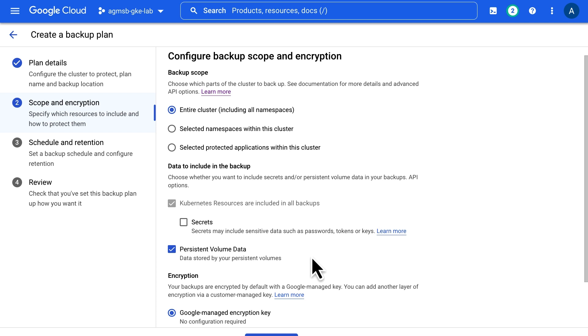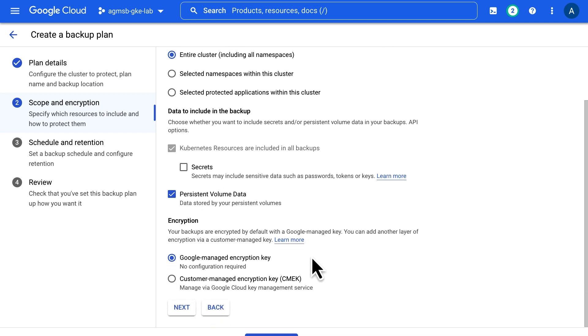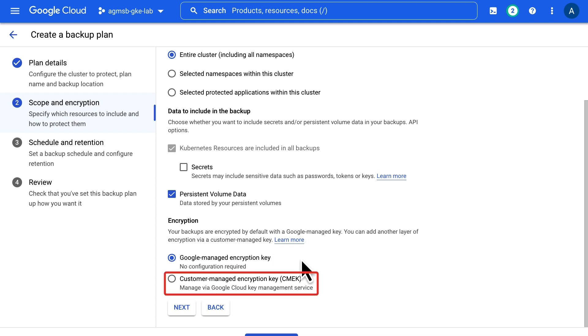For example, if you are using GCE Persistent Disk to store data that your workload produces, Backup for GKE will perform volume snapshots to capture the underlying disk state at the time of backup. Finally, by default, we will encrypt the backup using a Google-managed encryption key, but you can also specify your own customer-managed encryption key to be used.